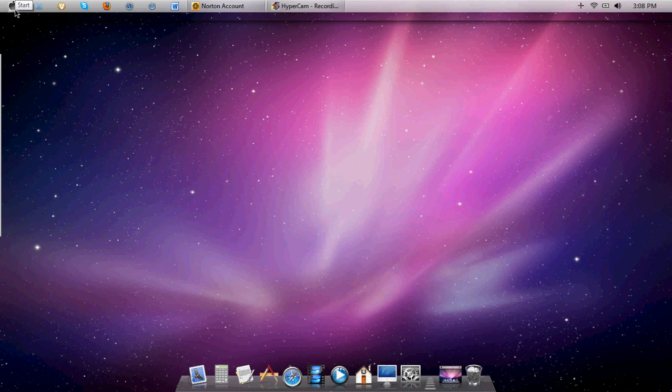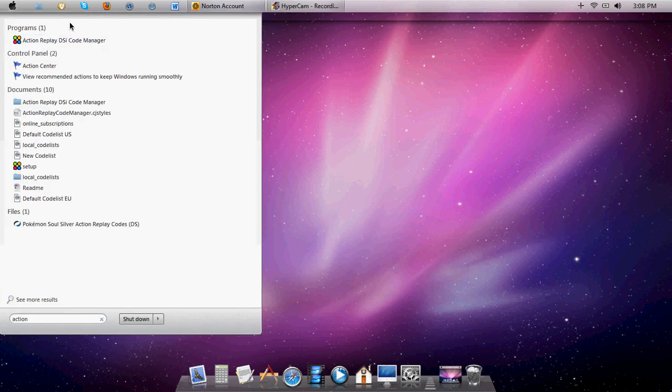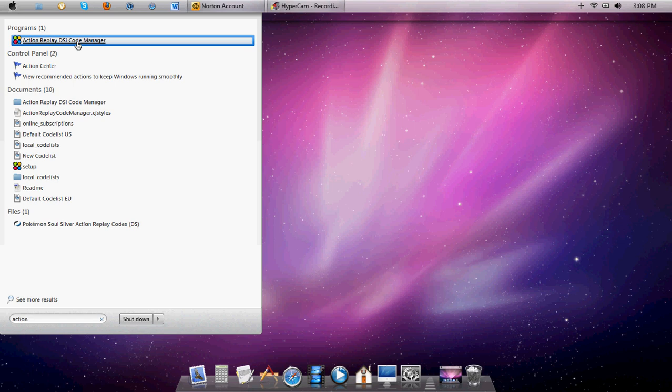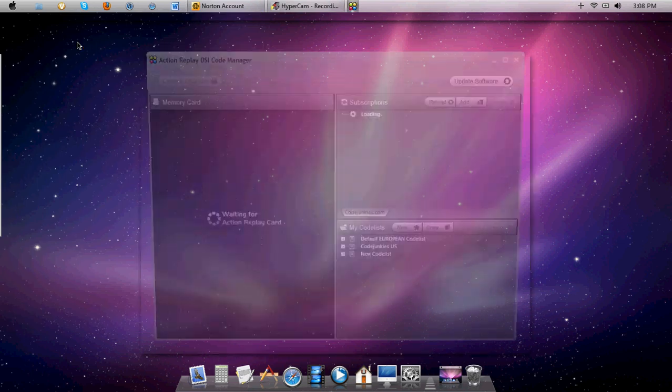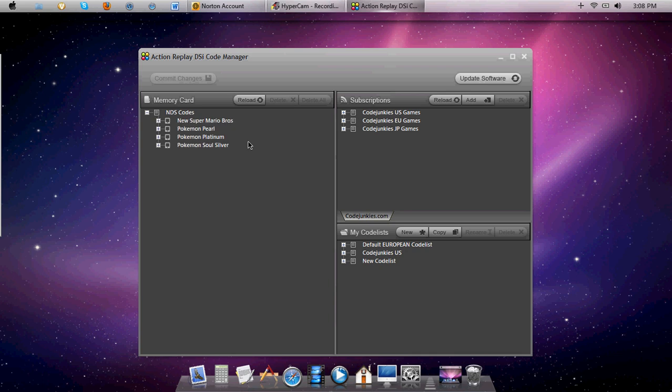Once you have the Action Replay DSi Code Manager, you want to open it up. It shouldn't say this, it should say waiting for the Action Replay or something like that.